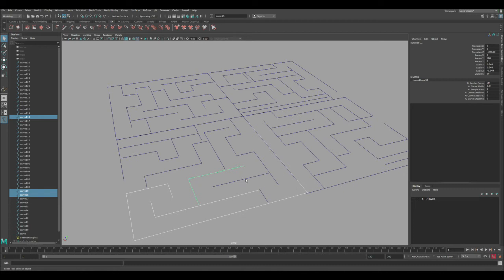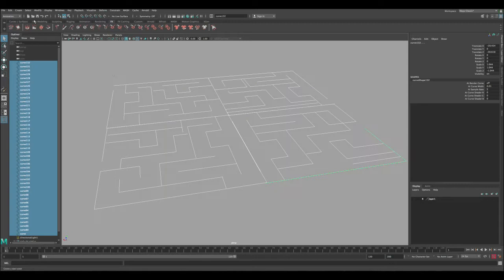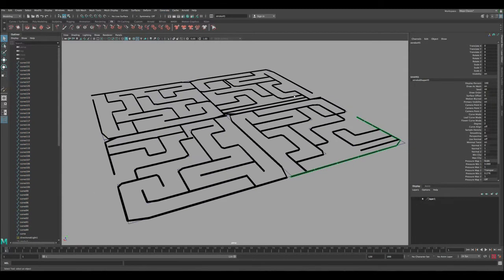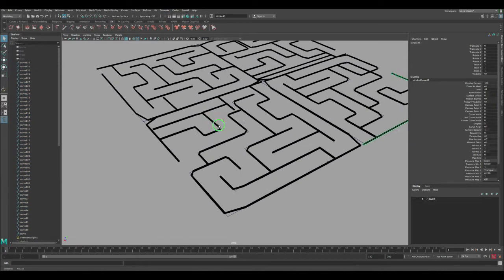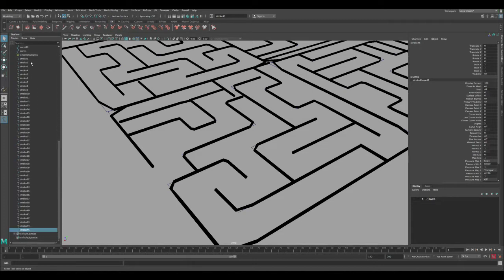I'm gonna show you how to convert these curves in Maya 2018 and also in Maya 2015 and other older versions. Let's select our curves and then go to the menu - under Modeling, select Generate, scroll down to Curve Utilities, and then Attach Brush to Curve. That instantly converts all our curves into paint effects.